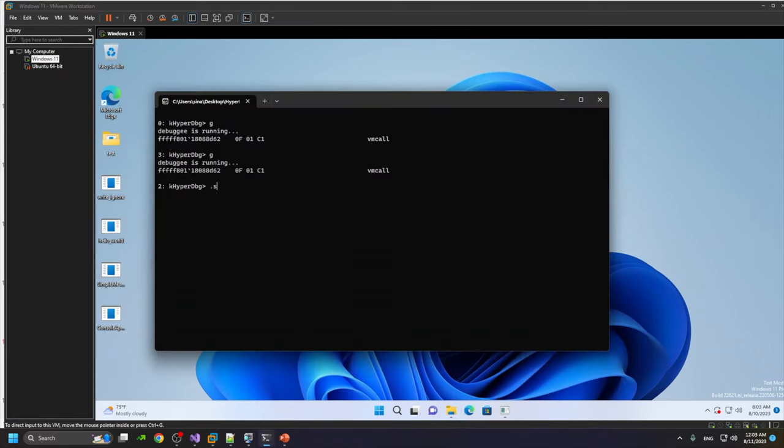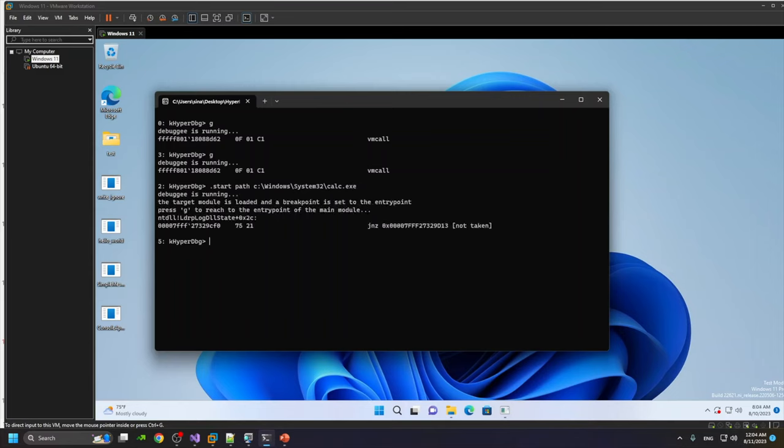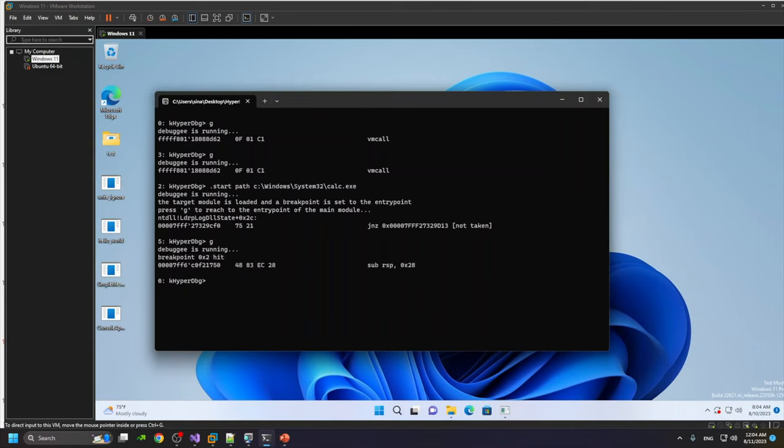Let's start, for example, calculator. The calculator is located at C:\Windows\System32\calc.exe. As you can see, we reached somewhere in the ntdll. Once we press 'g', we will end up running the first instruction of the entry point. Now we are in the entry point of the module.